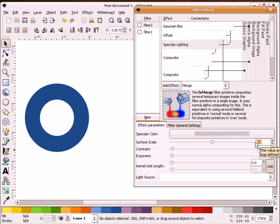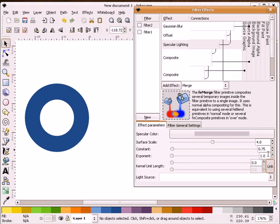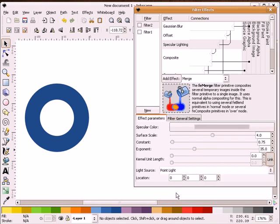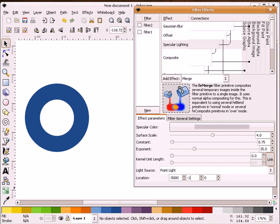For scale, I'm going to make that a 4. For constant, we'll make that a 0.75. For exponent, we'll make that a 35. And for light source, we're going to pick point light. I'm going to make this a negative 5,000. We're going to make this one a negative 10,000. And for this option, we'll make that 20,000.